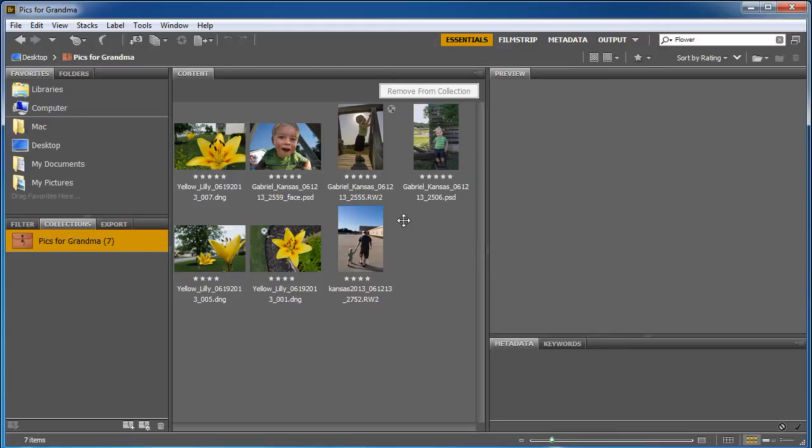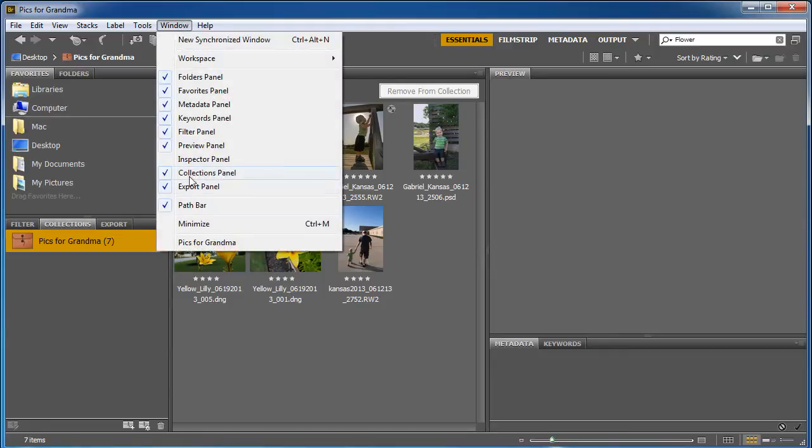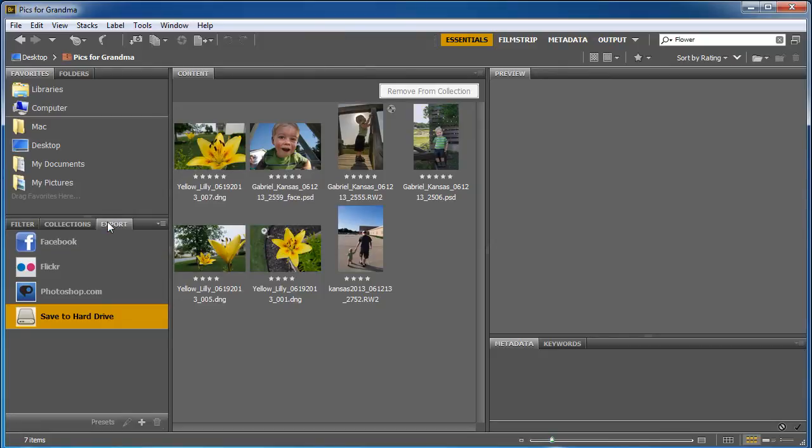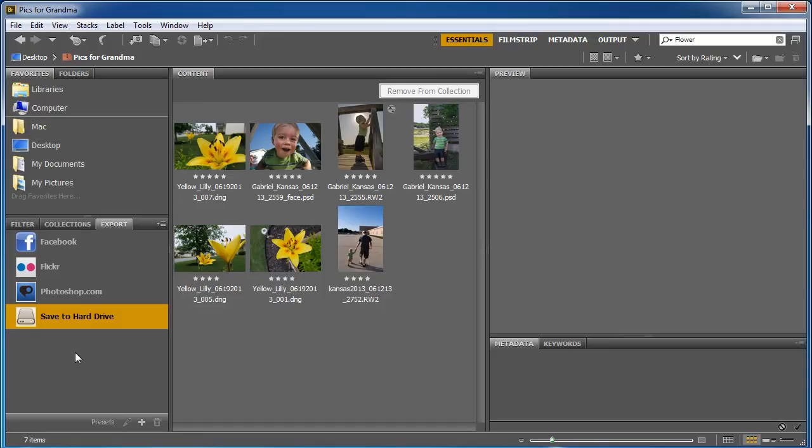So what do you do? Well, there's this great panel called Export. If it's not open, go ahead and hit Window, and you can bring up the Export panel. But mine shows up right down here, and I can tell it to automatically save to hard drive. I can tell it to go to Flickr or my Facebook or Photoshop.com account. You can even add in other ones by adding presets.